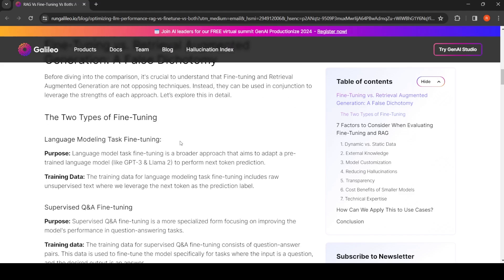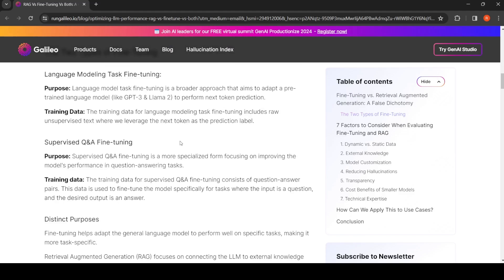When you're fine-tuning a large language model, you can use language modeling task for fine-tuning. This is like your GPT-3, LLaMA, or something where you're pre-training a language model to perform next token prediction.